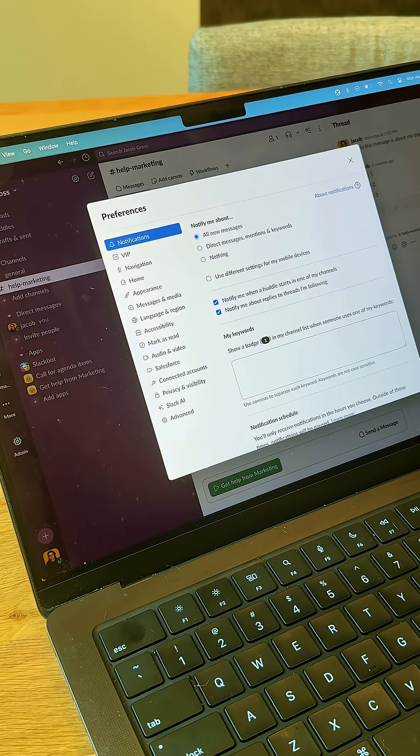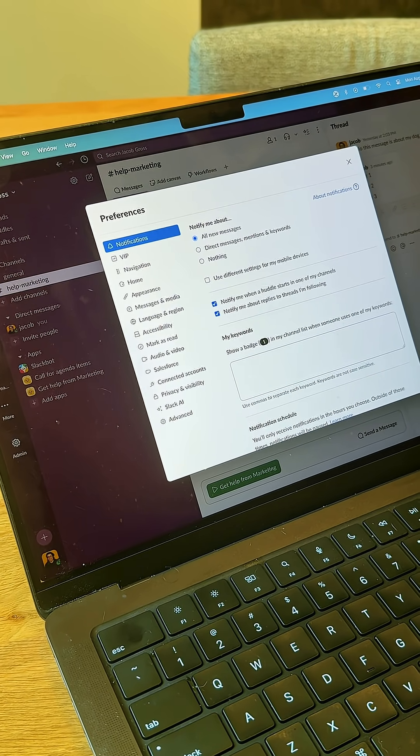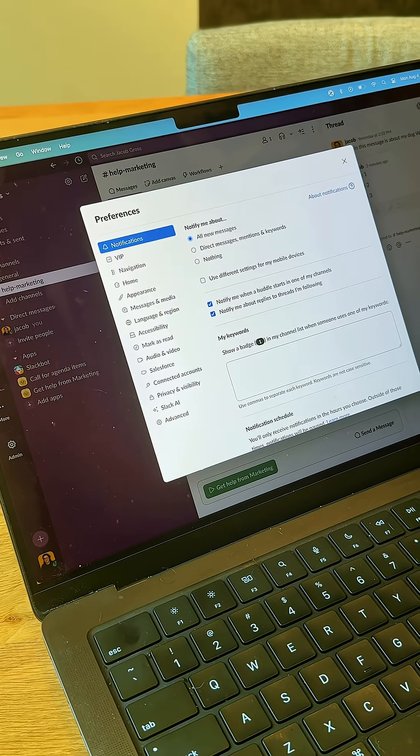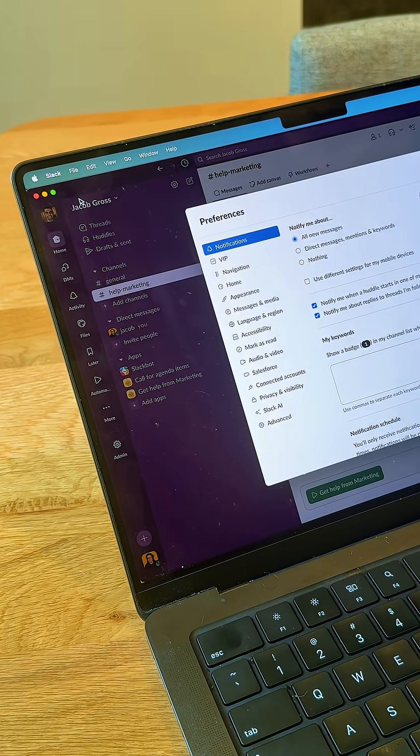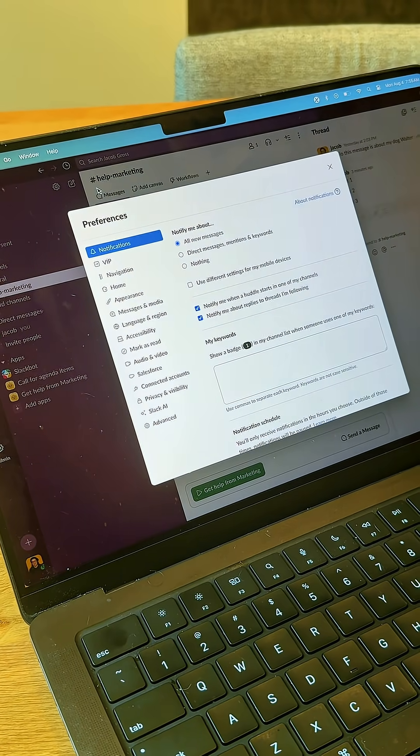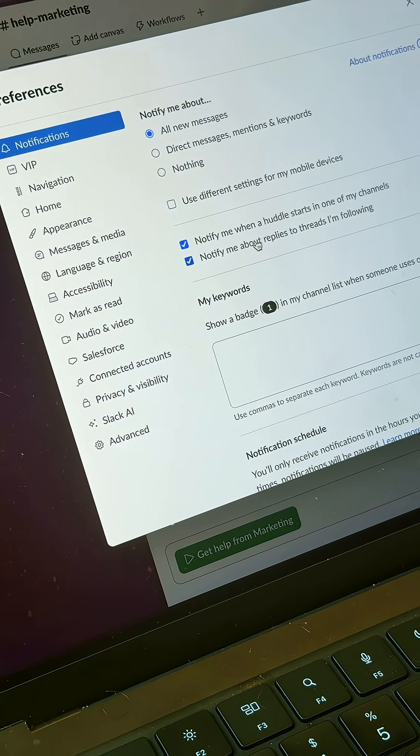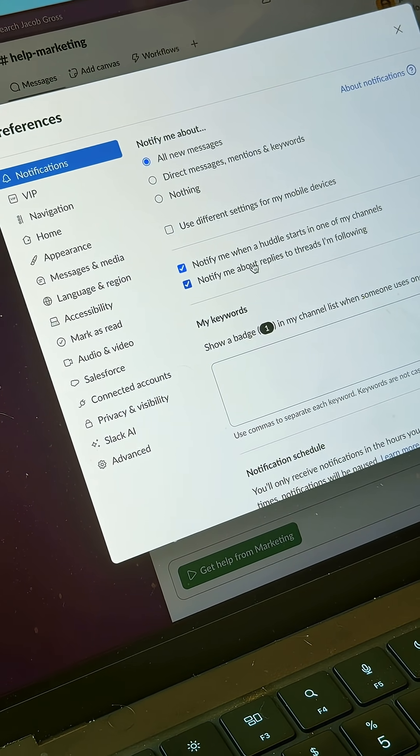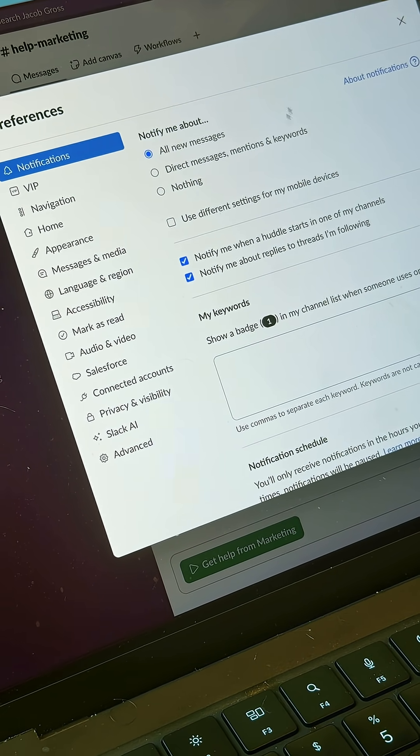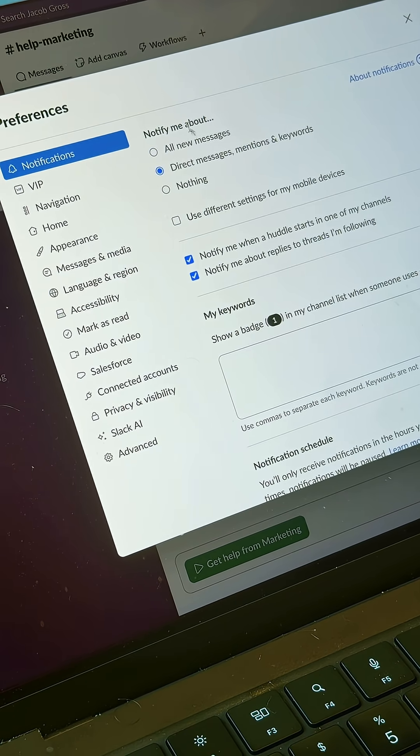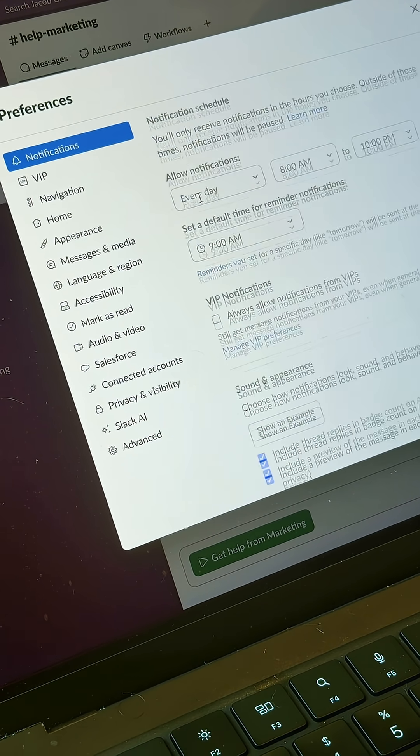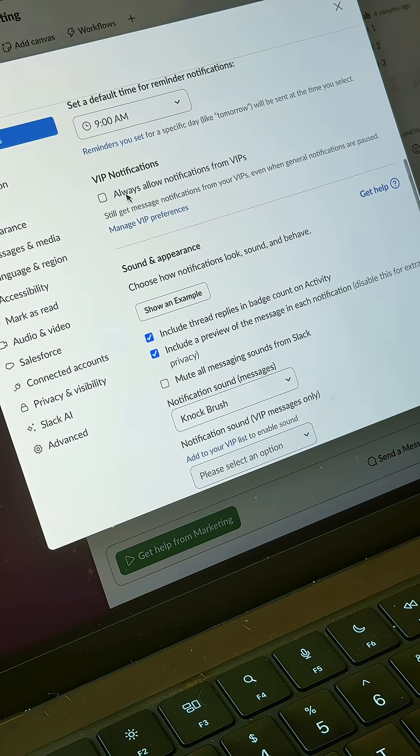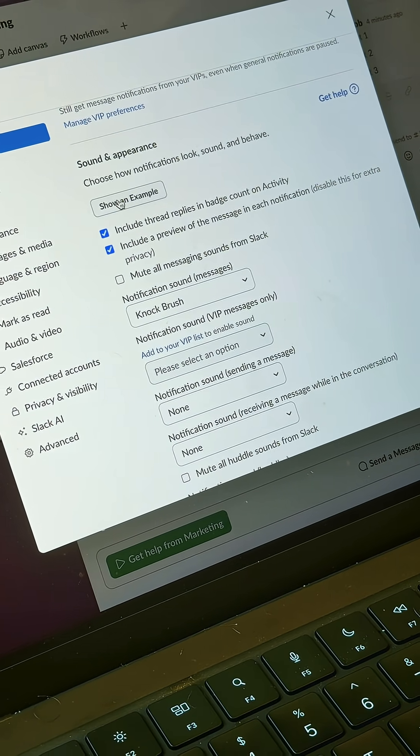Another way you can manage notifications is by going straight to your preferences. And I got there by clicking Command comma, but you can also click your workspace name here at the top and choose the preferences item in the drop-down menu. And you'll notice here within the notification section of preferences that I have many different ways to set my notifications. I can have just direct messages, mentions and keywords, all messages, or nothing. And I have a whole bunch of different settings here for notifications that I can set to work best for me in my own Slack instance.